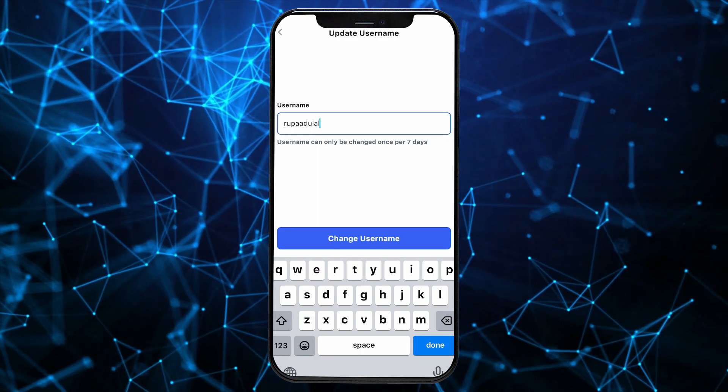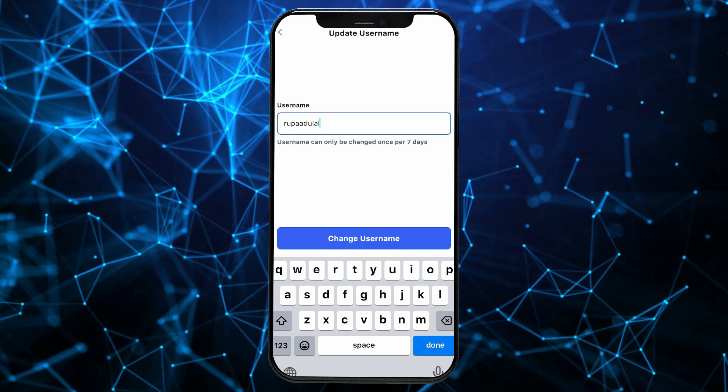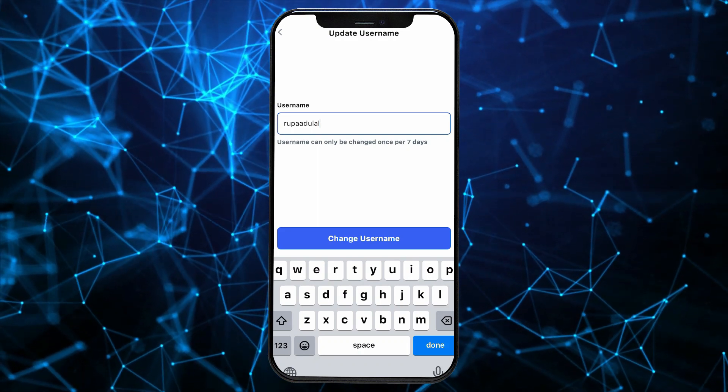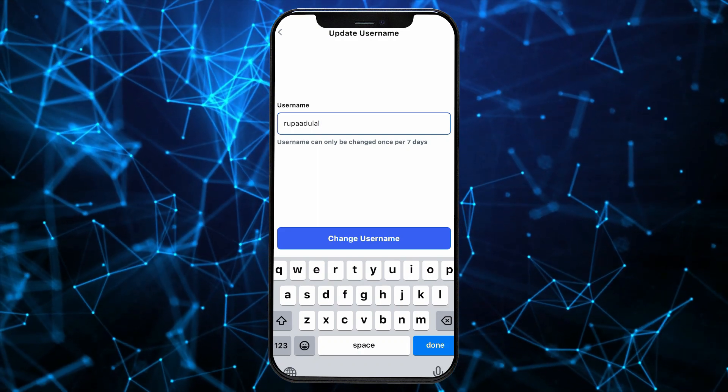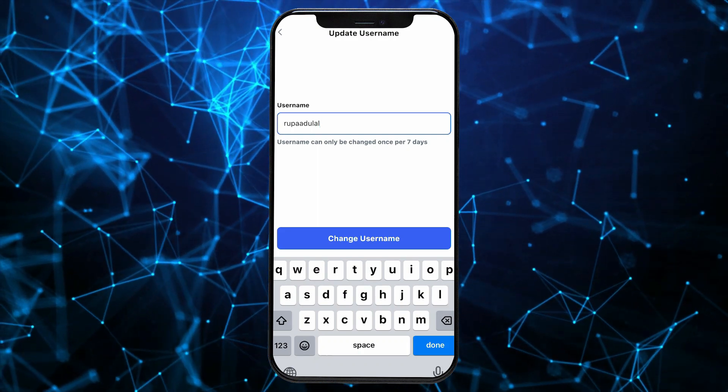After entering the new username, tap on Change Username to apply the change on your profile.